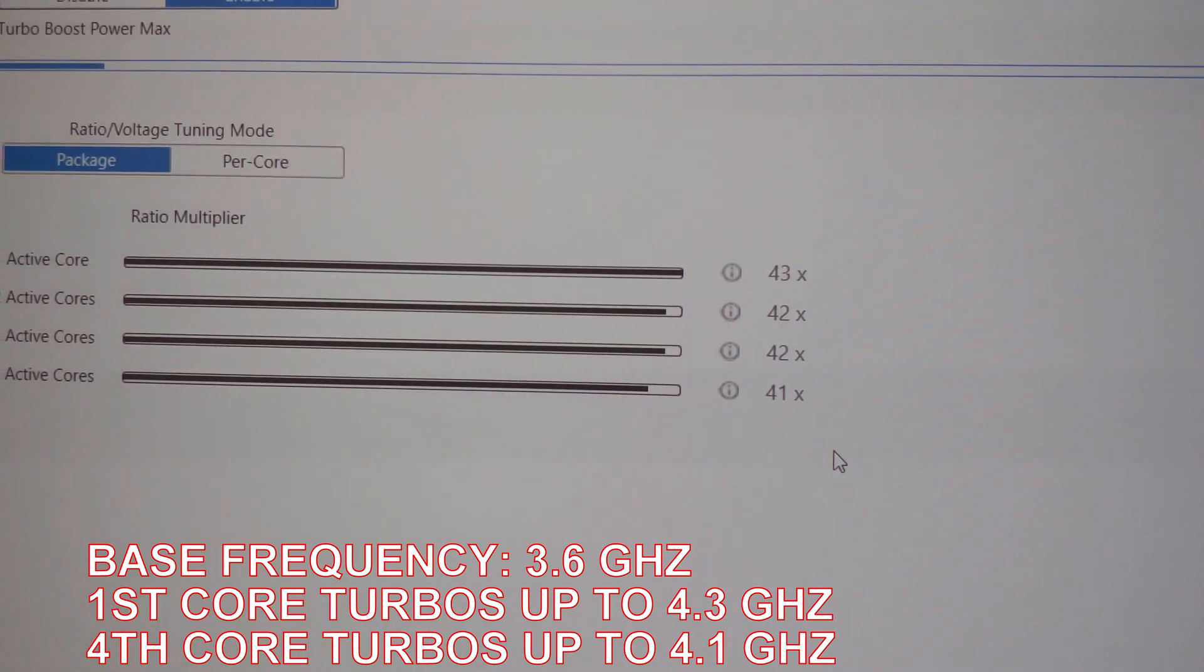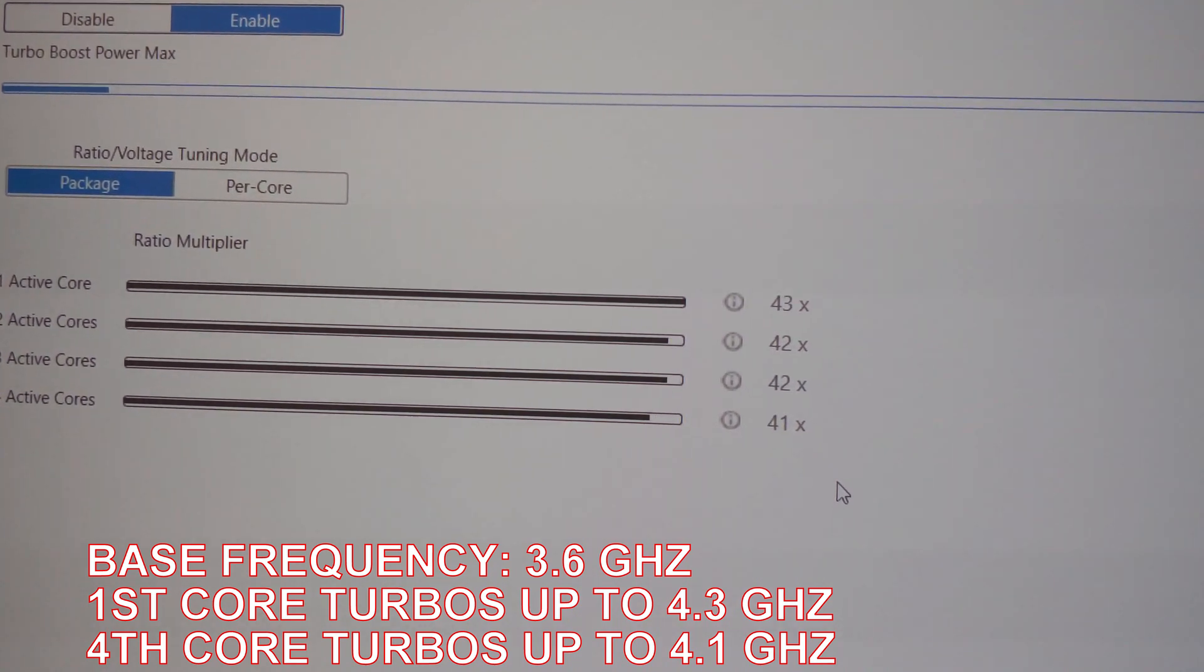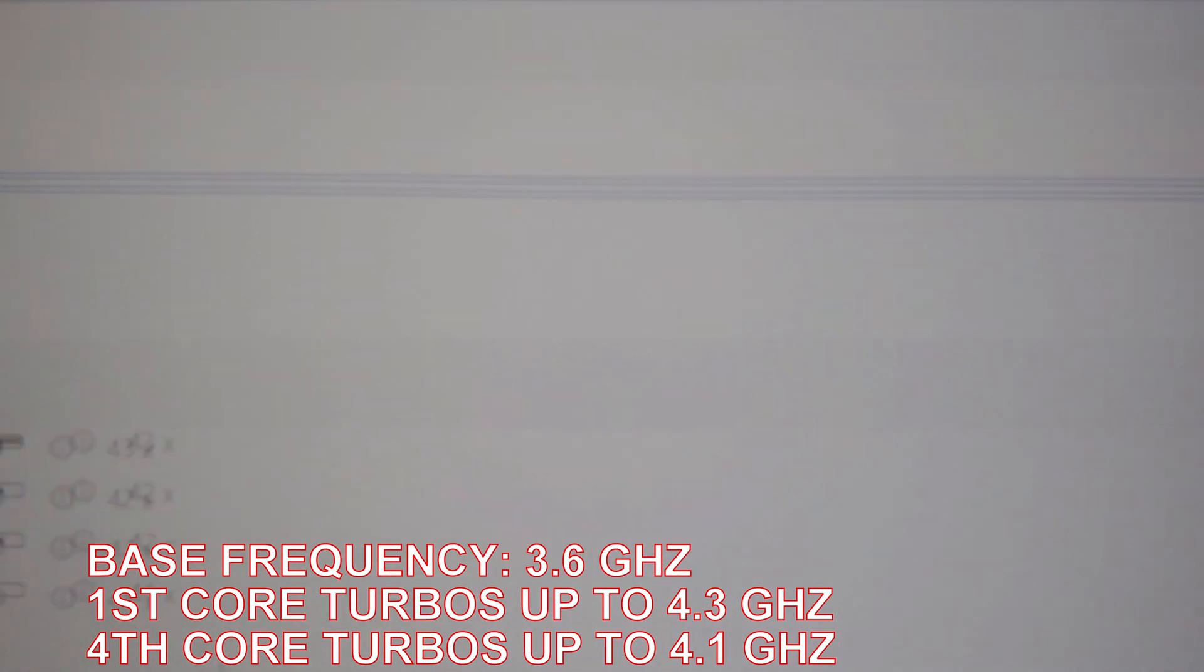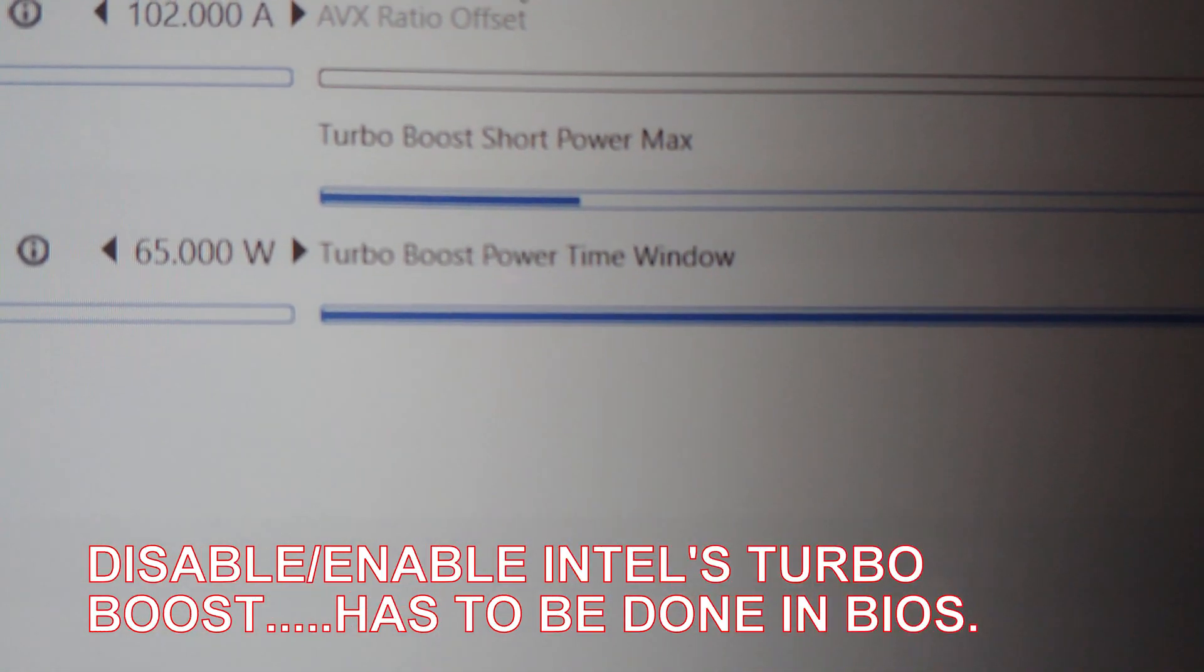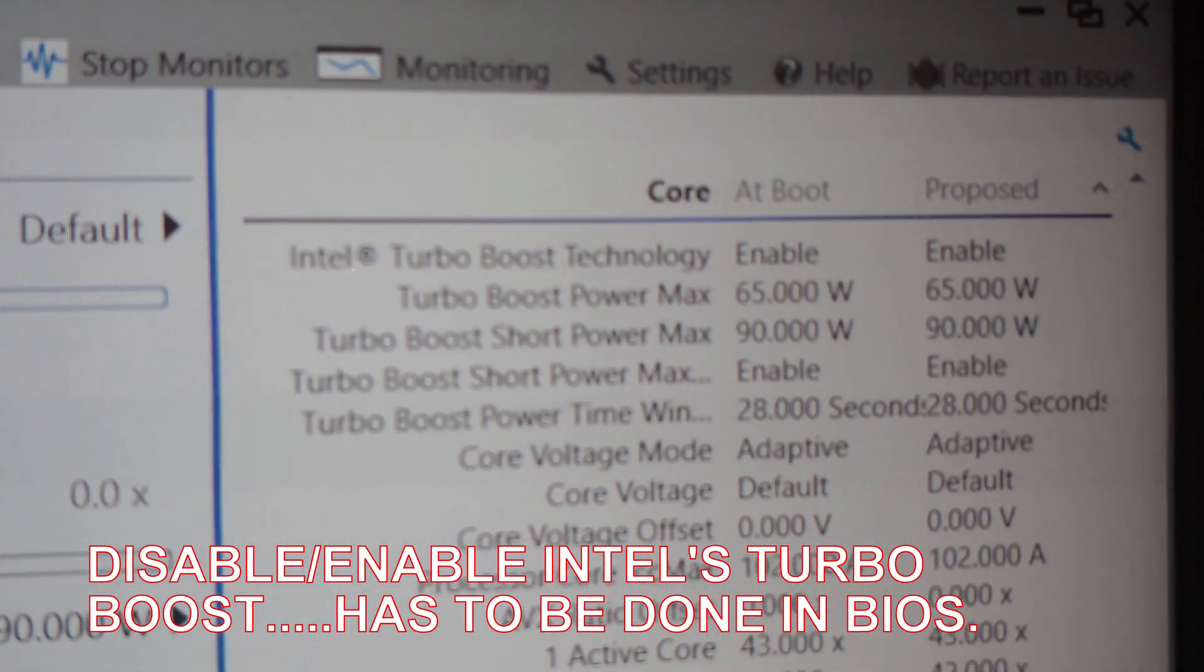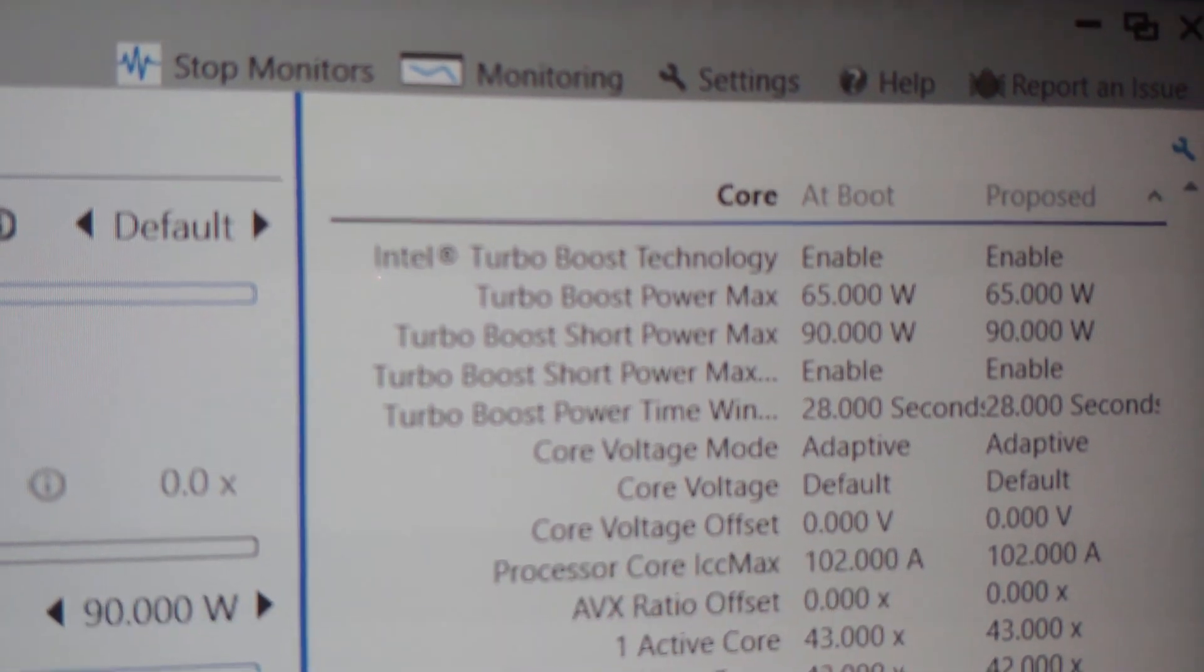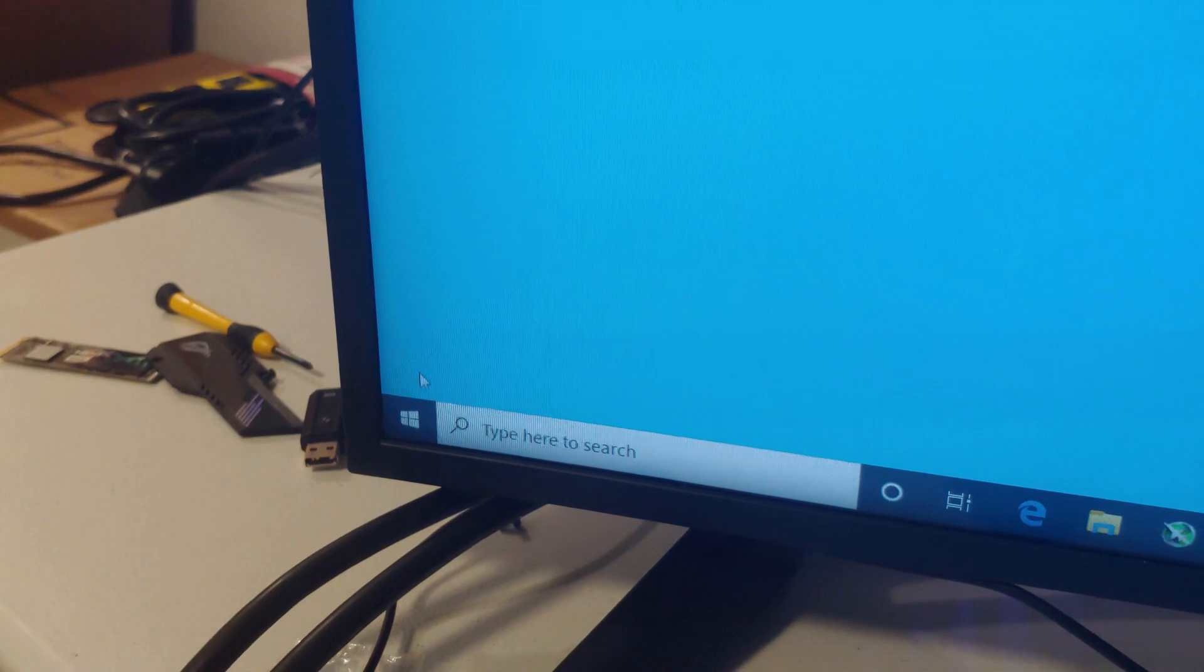Now to tell if turbo boost is enabled or not, there's a couple of places. One is right here, which I can't do anything to it. And then over here it also shows you it's enabled. So if we want to disable it, we've got to do that in the BIOS.